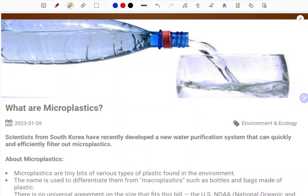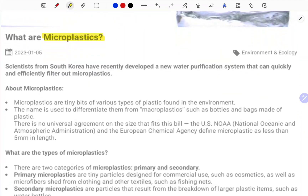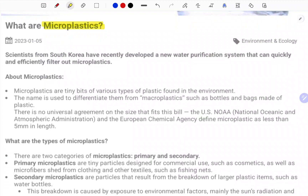Hi students, welcome to SPR EduTech. Today let us know and understand about what is this microplastic, which is recently in the news. These topics are very important for your general learning and also your competitive exam preparation at the UPSC and state-level preparations. Let us understand microplastics.